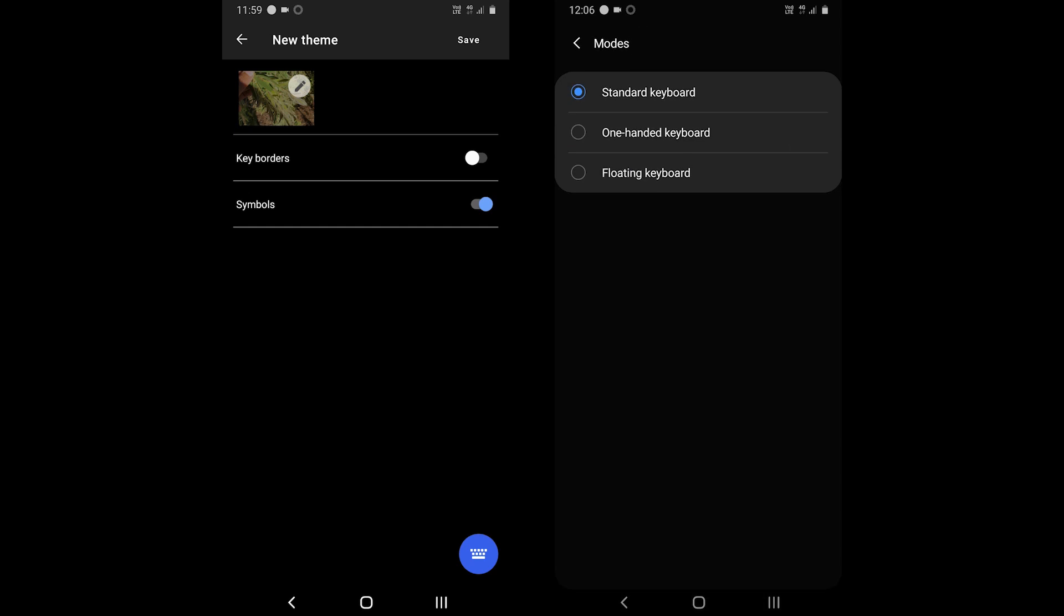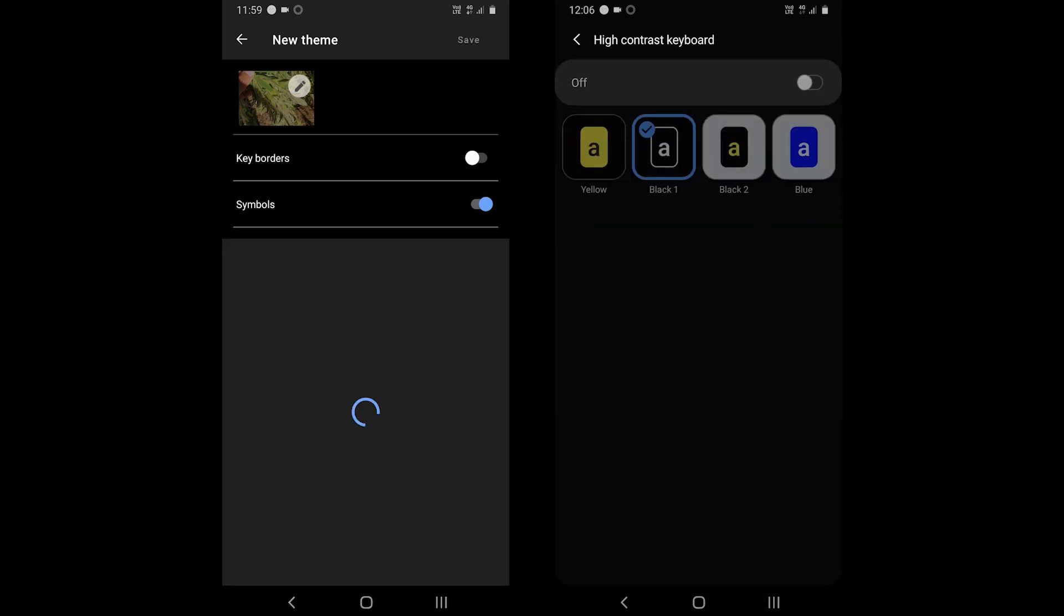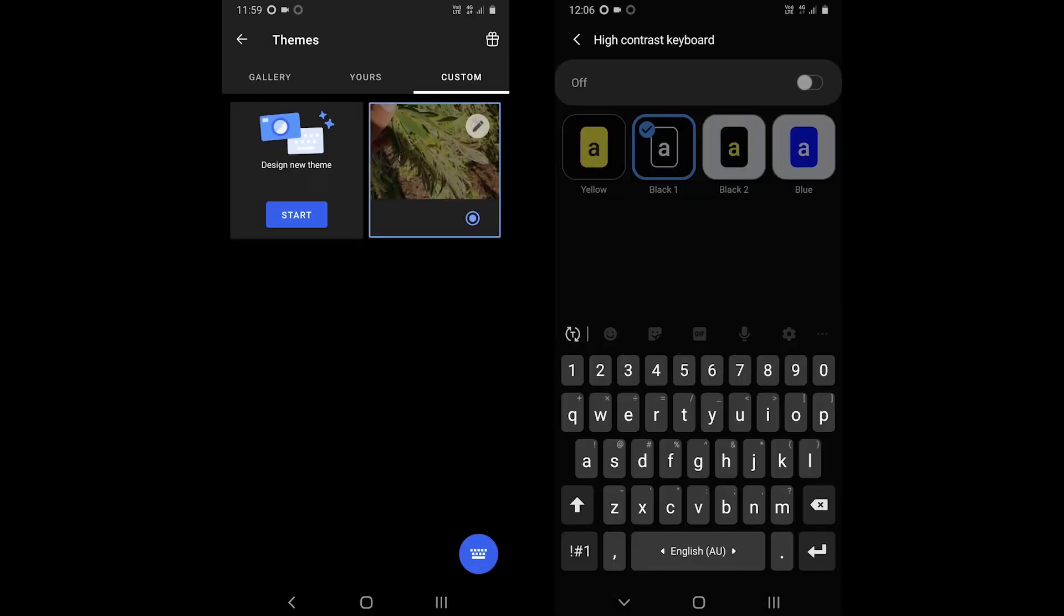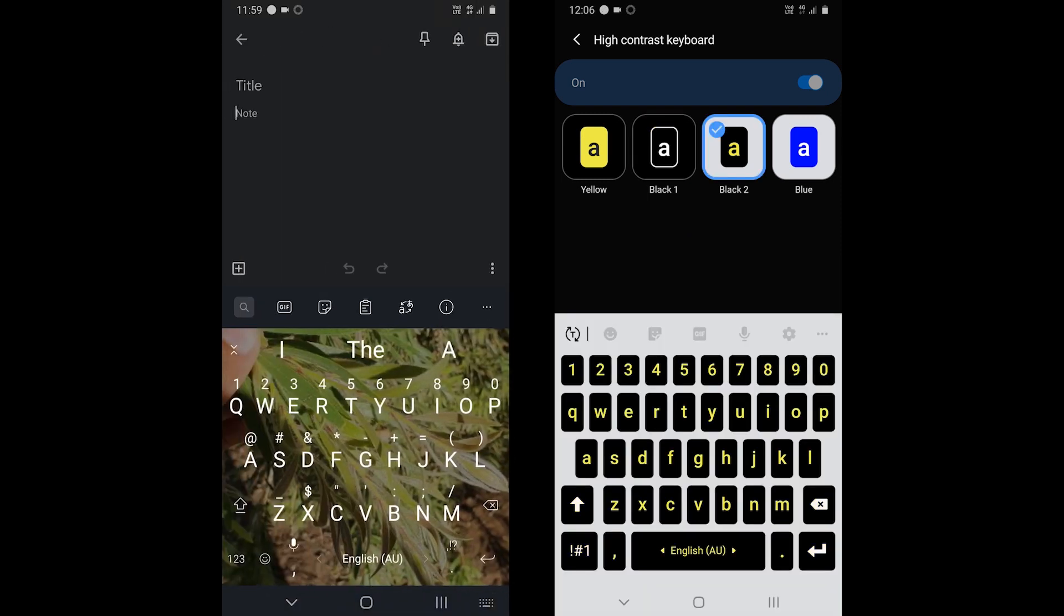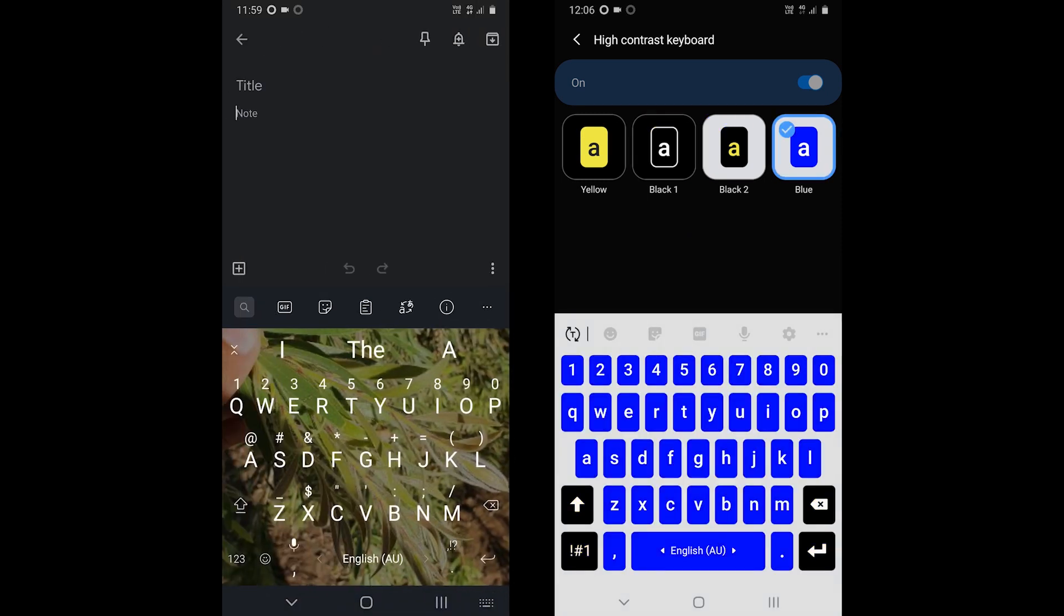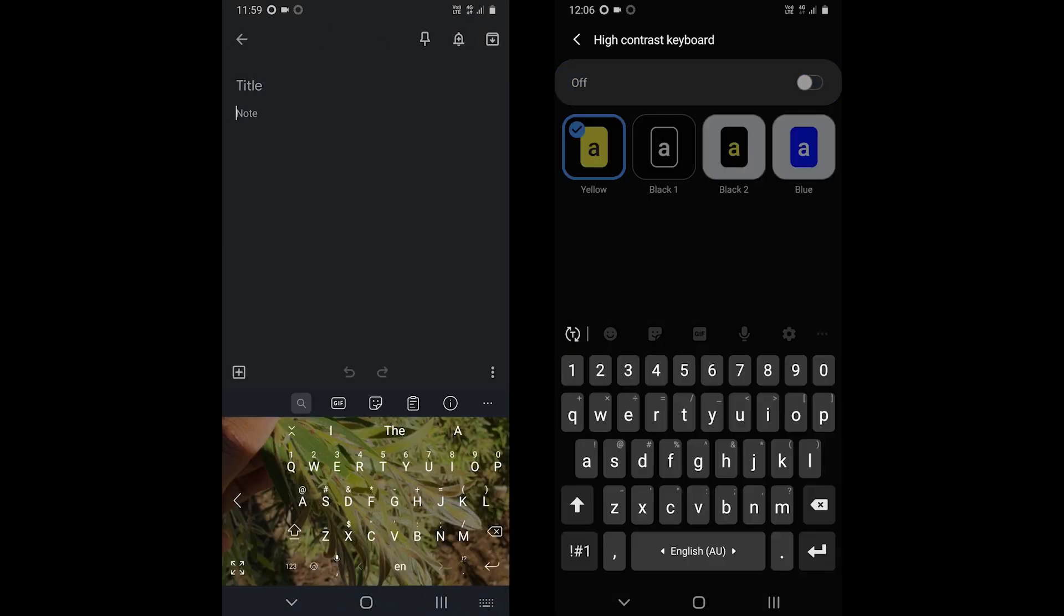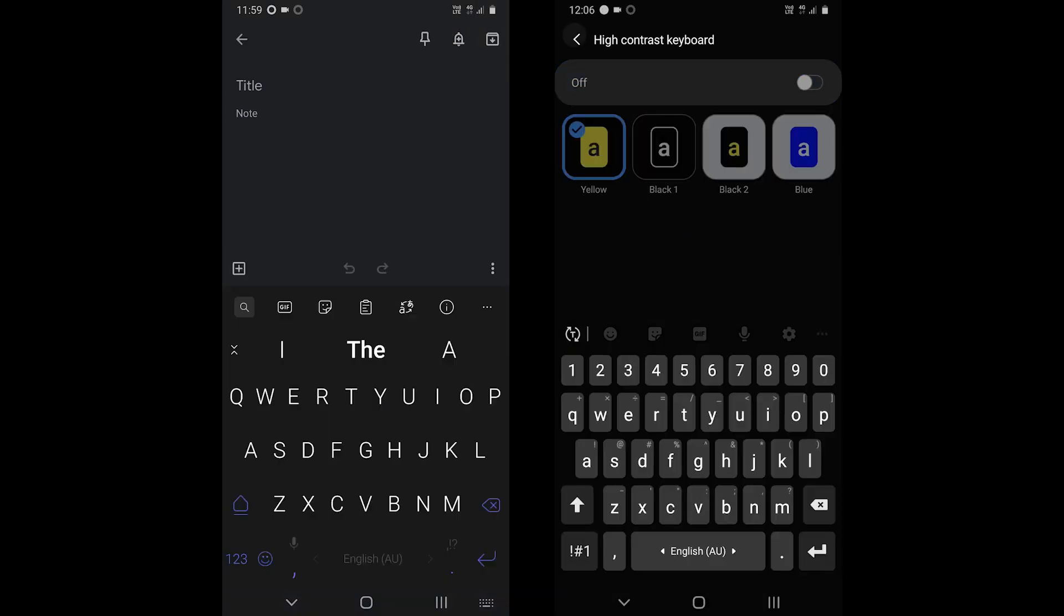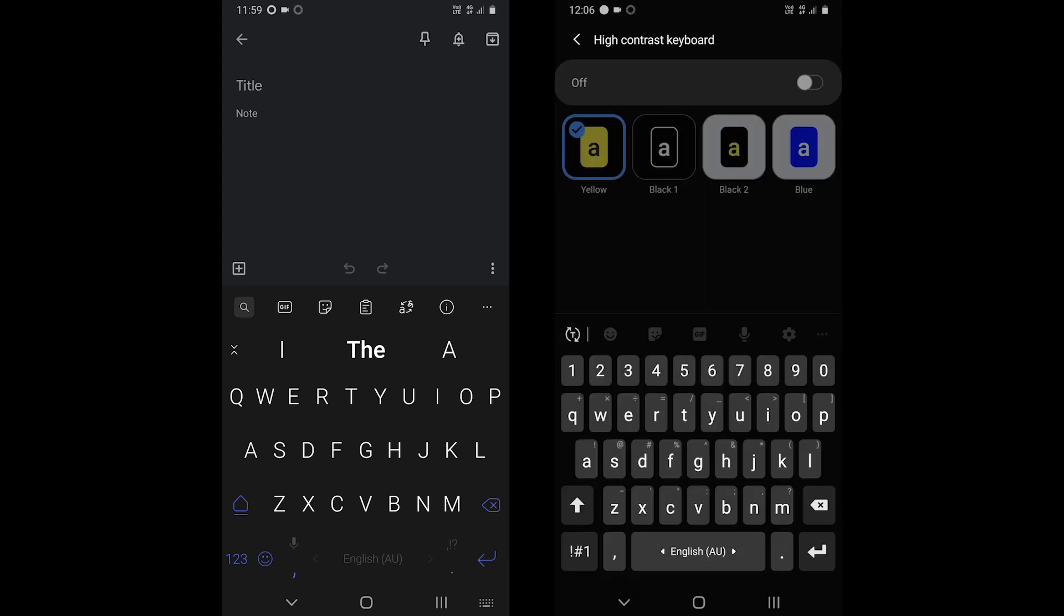On the contrary, Samsung keyboard does not offer themes but it comes with a few high contrast themes. High contrast themes come with solid colors to help you see and type even in direct sunlight.